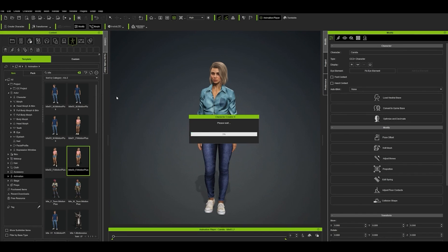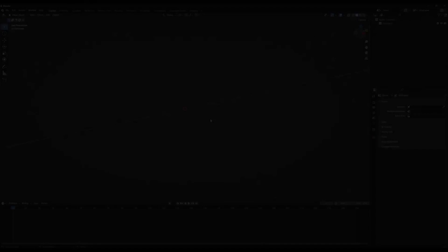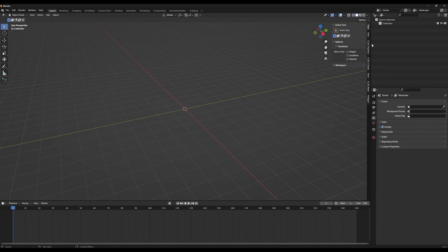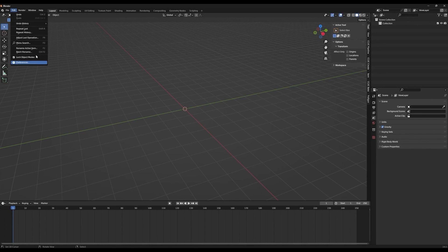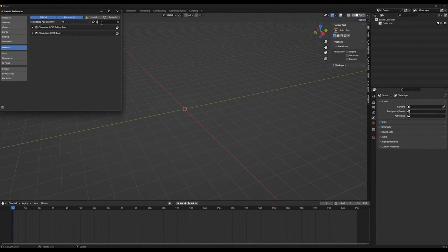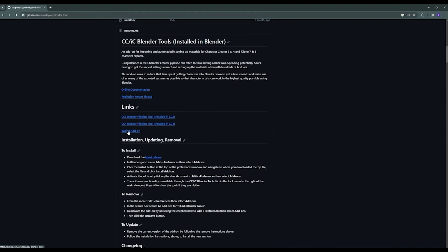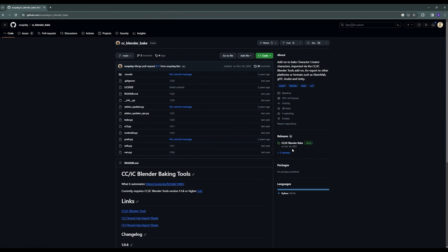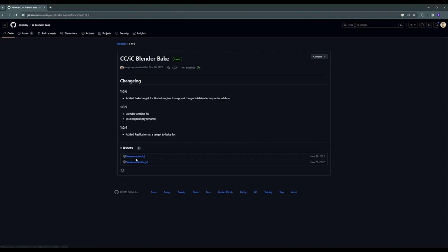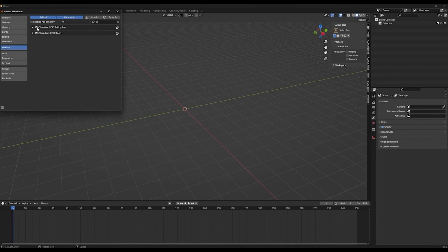We're done exporting all our files from Reillusion, so we'll now check everything in Blender. Inside Blender, we'll prepare to import our character files. First, we'll need to install a couple of plugins. These can be found on GitHub under CC-Blender-Tools by Soupday. You'll find these files under Releases in the right column. The first one is CCBlenderTool and the other one is BakingAddOn. After downloading these files, you can install them in the Add-on section of Blender's Preferences. Make sure to enable them before you leave the Preferences section.